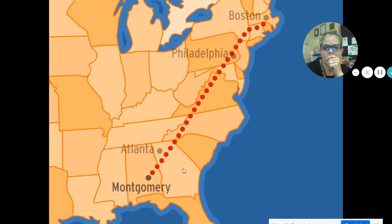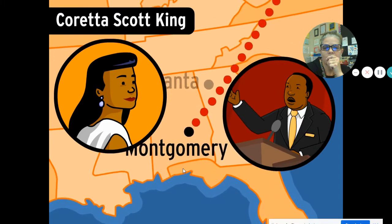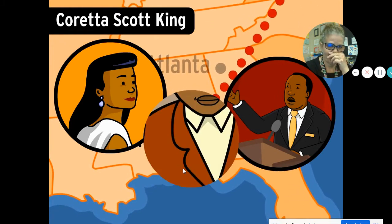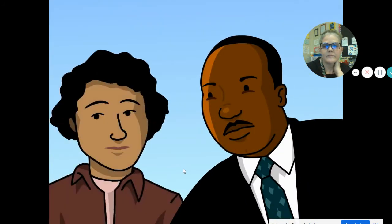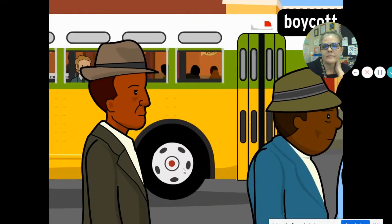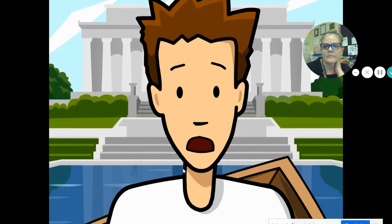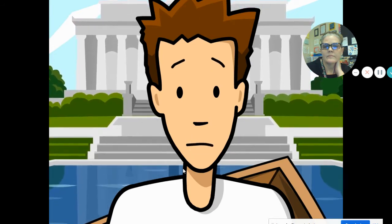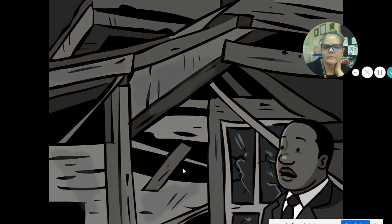Dr. King moved to Montgomery, Alabama with his wife Coretta in 1953. He became a pastor and community leader. A local woman named Rosa Parks was arrested for refusing to give her bus seat to a white man. King joined forces with activist Jo Ann Robinson to organize a massive boycott of the Montgomery bus system. Most black citizens of Montgomery refused to ride the buses for over a year. Many were violently attacked just for walking instead of taking a bus. Dr. King's house was bombed, and along with dozens of other protesters, he was thrown in jail.